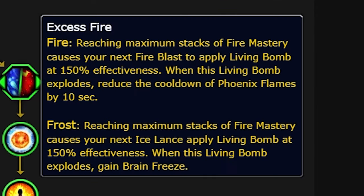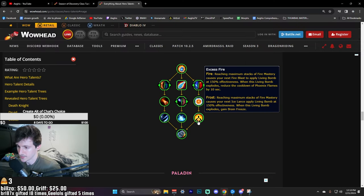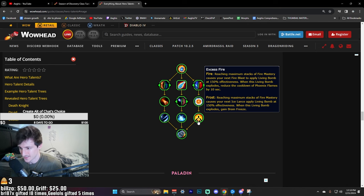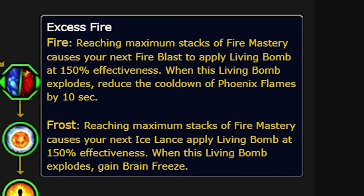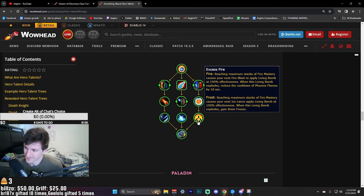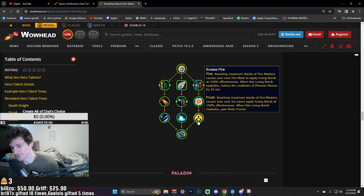Excess Fire: reaching maximum stacks of Fire Mastery causes your next Fire Blast to apply Living Bomb at 150% effectiveness. And then whenever the Living Bomb explodes, it reduces Phoenix so that'll make sure you're not instant-starved as often. But again, Fire Blast now getting an AOE component to it - don't love it. As Frost, reaching maximum stacks of Fire Mastery causes your next Lance to apply Living Bomb. And then whenever the Living Bomb explodes you get Brain Freeze. That's also really good but the Living Bomb doesn't do any damage, breaks the CC - kind of worried about it, but it's all right I guess.